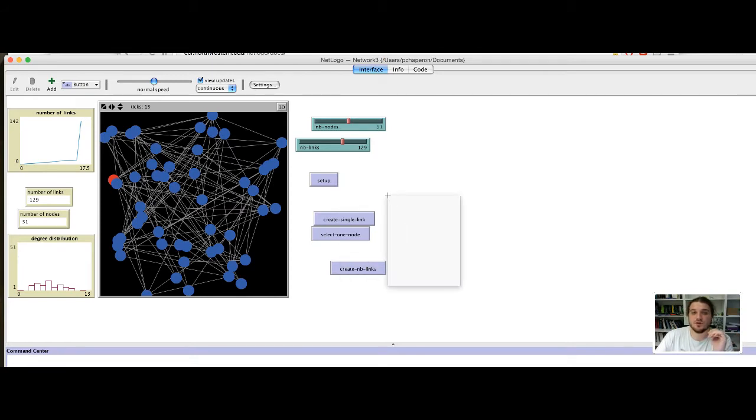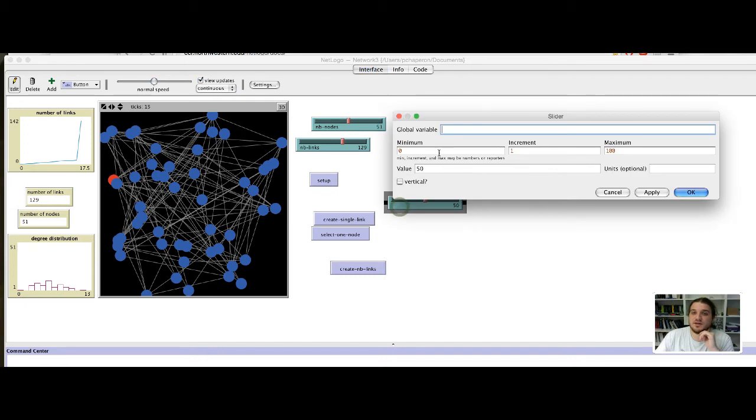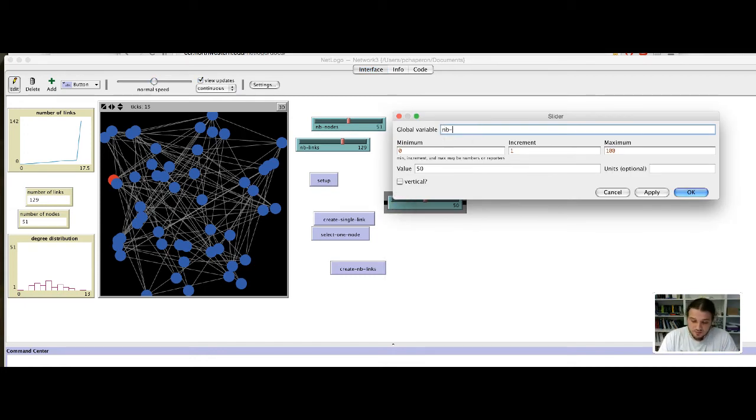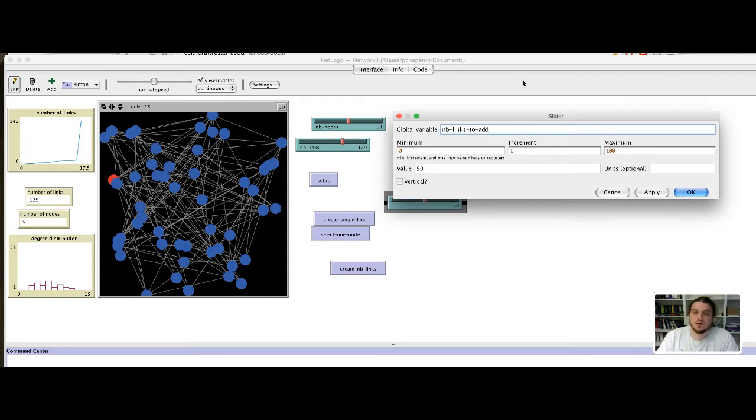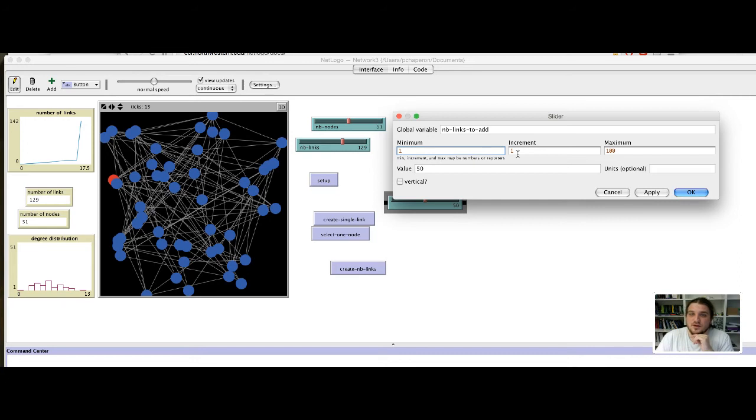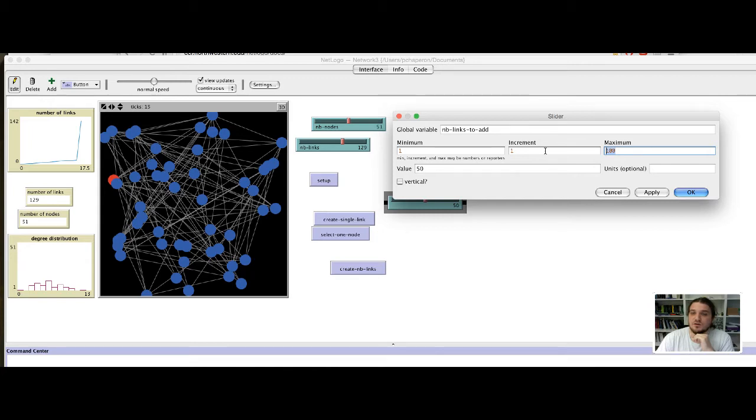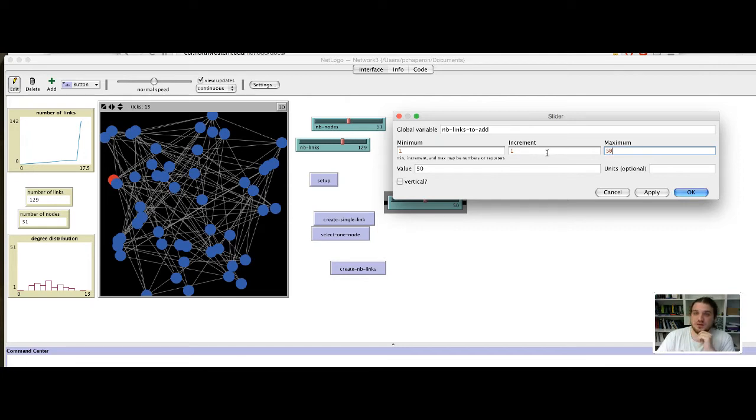So, we start by that, by creating a new slider that we called number of links to add, for example. Let's say the minimum value is 1 with an increment of 1 and a maximum value of, let's say, 50, for example.